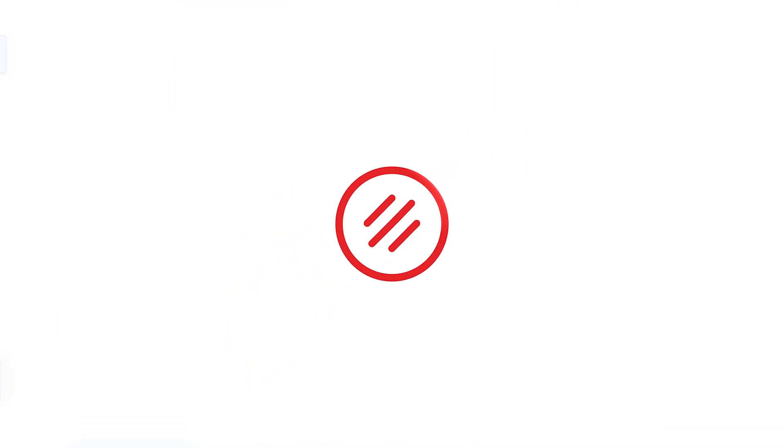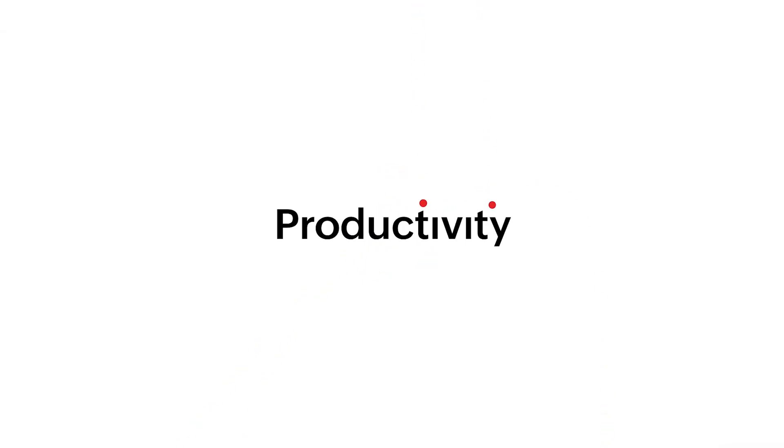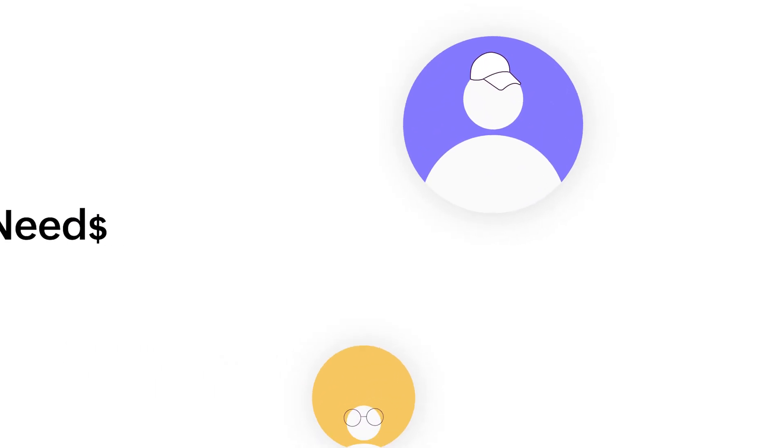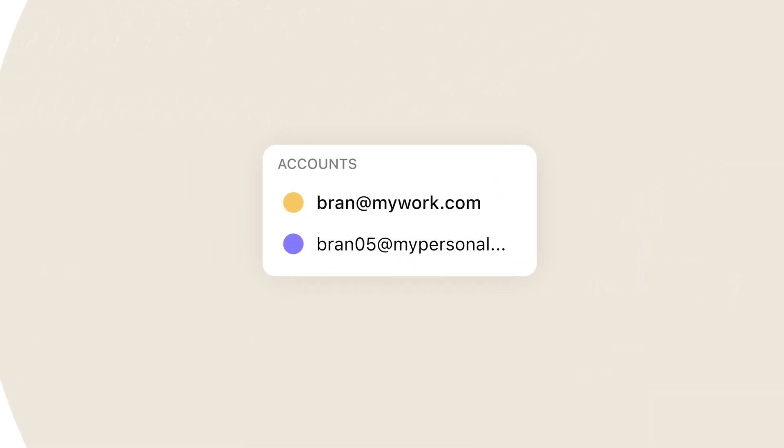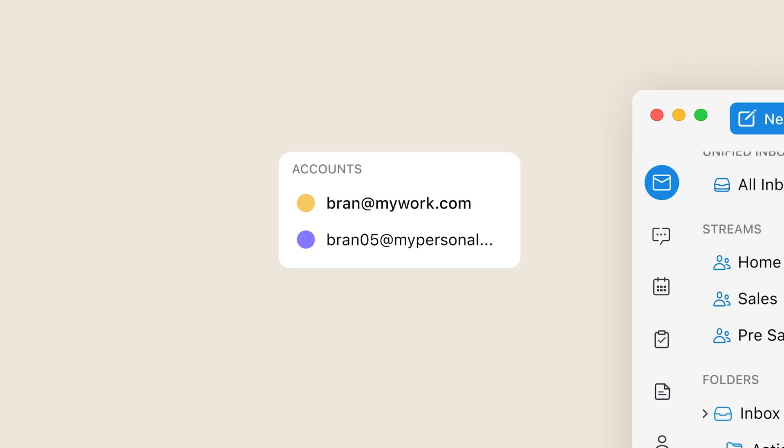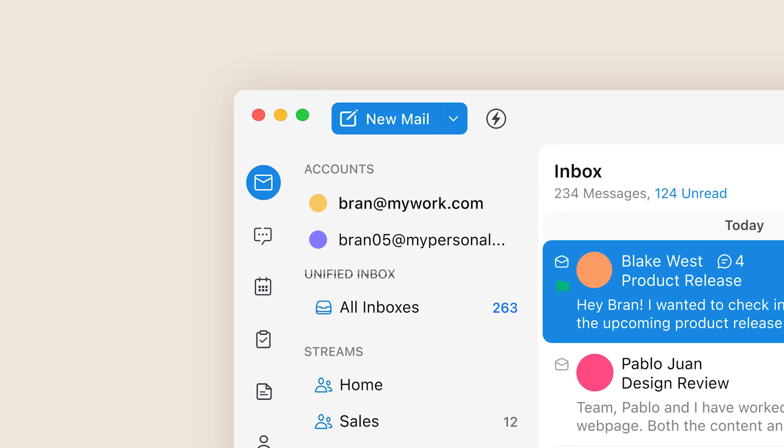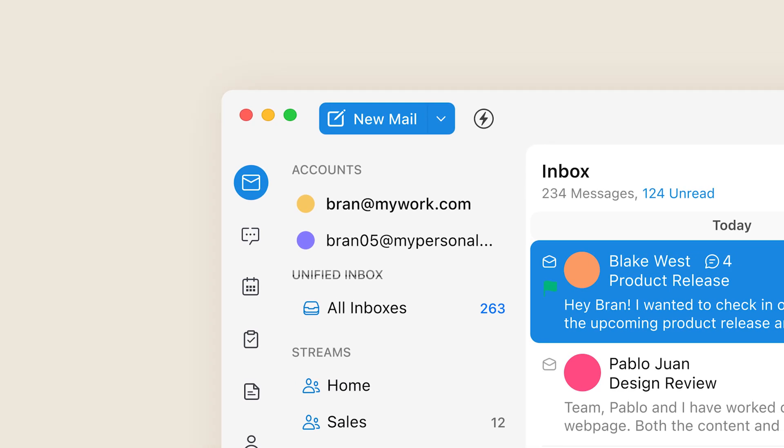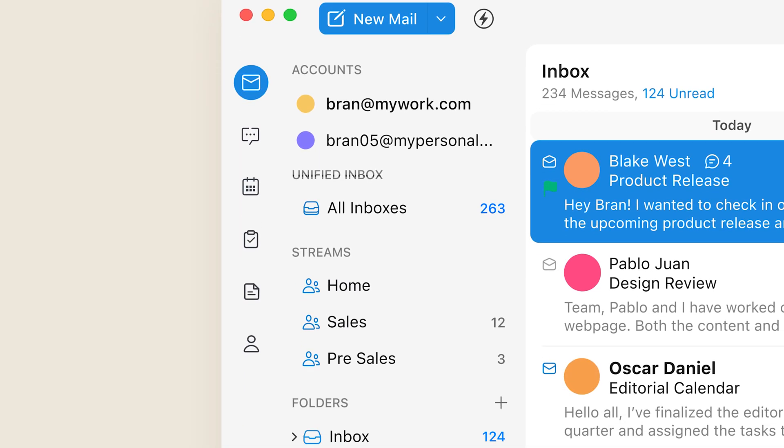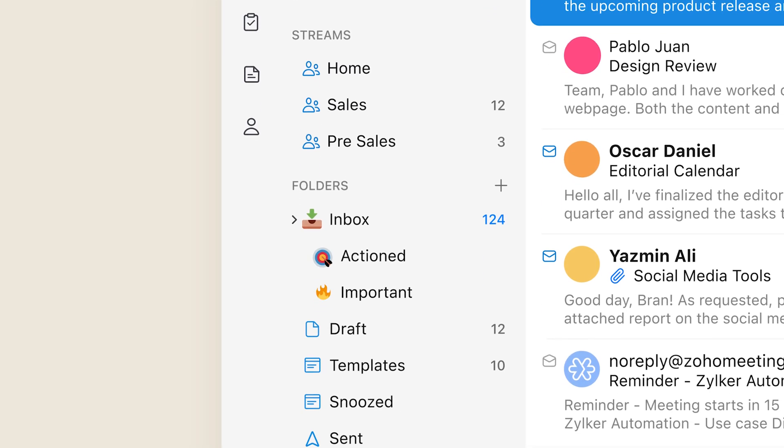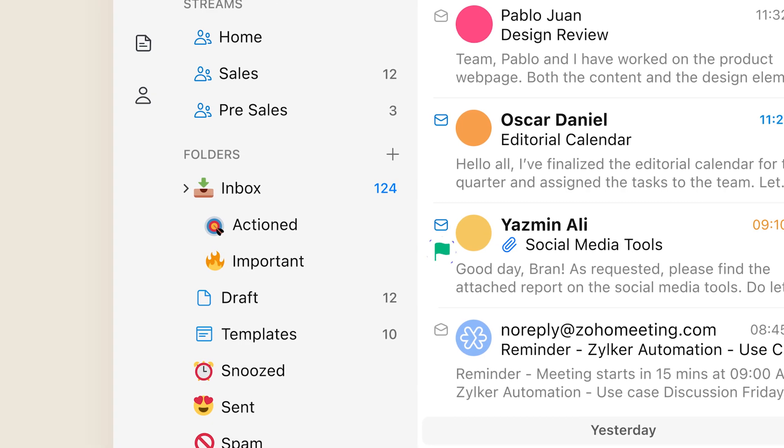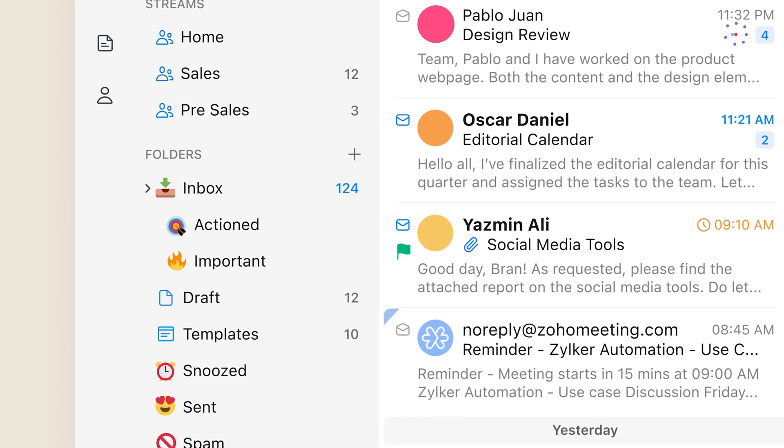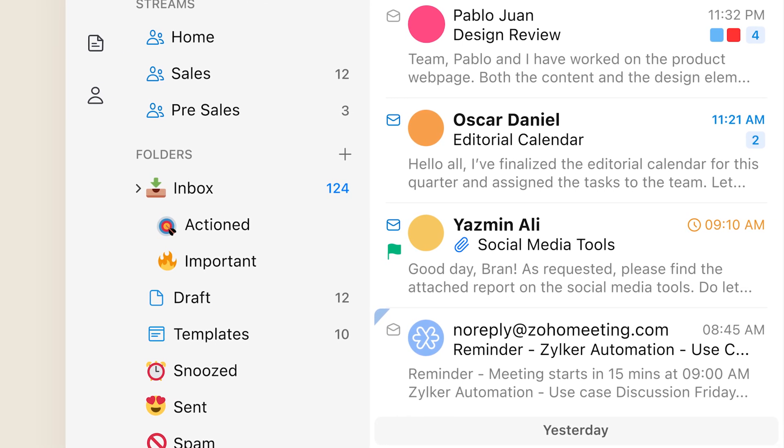Say hello to Trident, a unified work experience platform designed to fulfill all of your communication, productivity, and business needs. Keep track of personal and organizational correspondences from multiple Zoho Mail accounts in a unified inbox. Experience a newfound level of mailbox management.